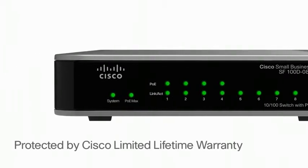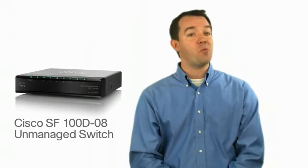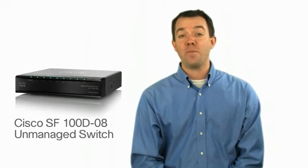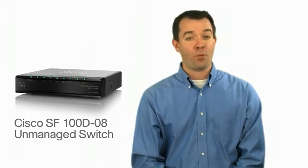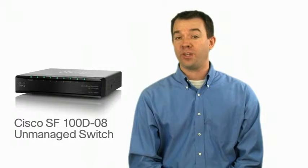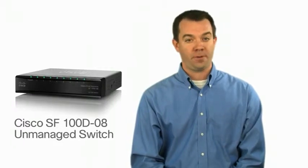The Cisco SF100D 8 port 10x100 switch delivers the reliability and performance needed to keep your network running smoothly, all at a price you can afford.